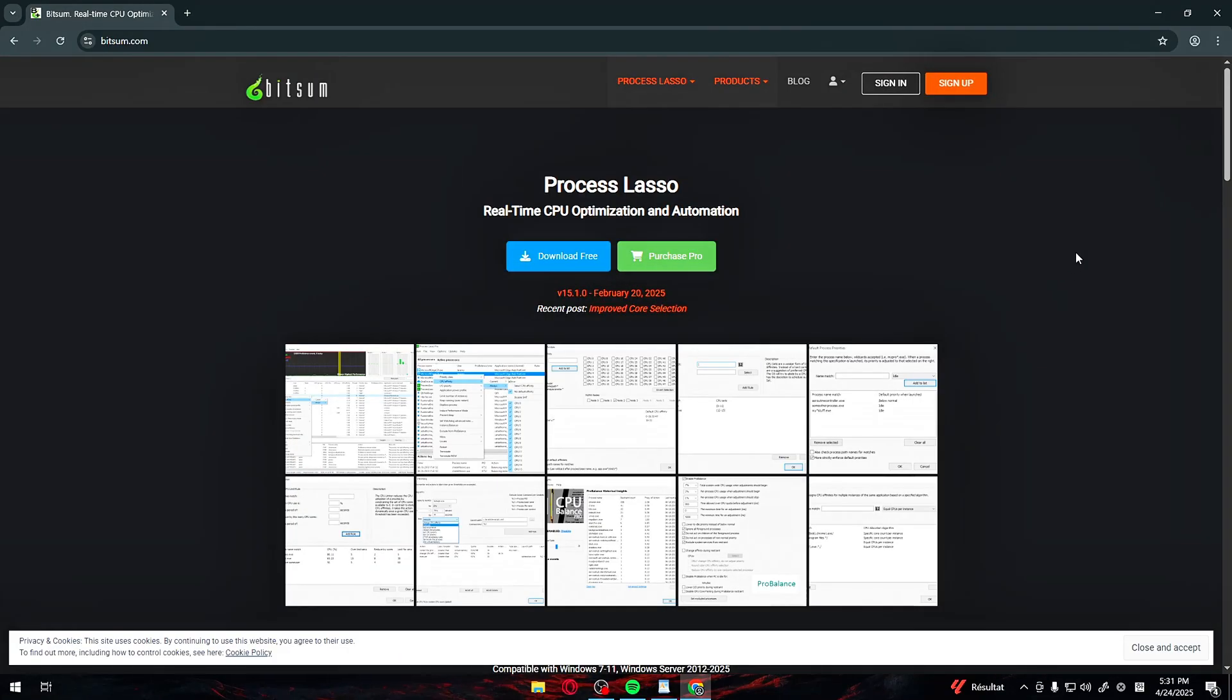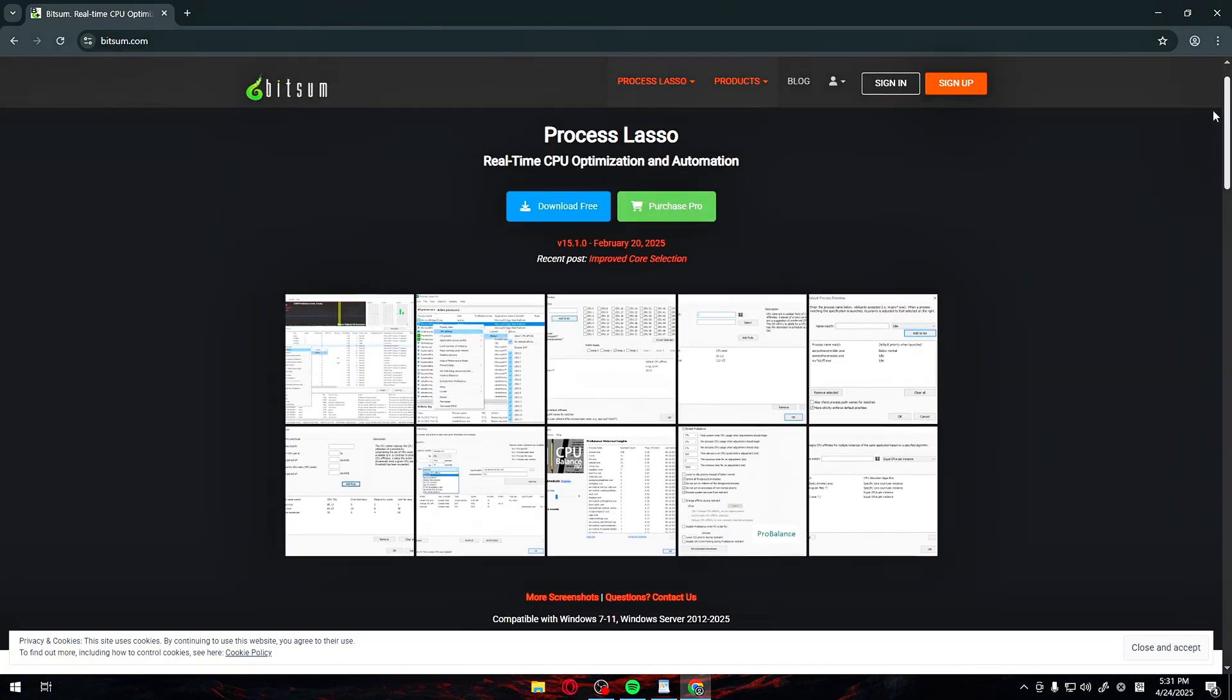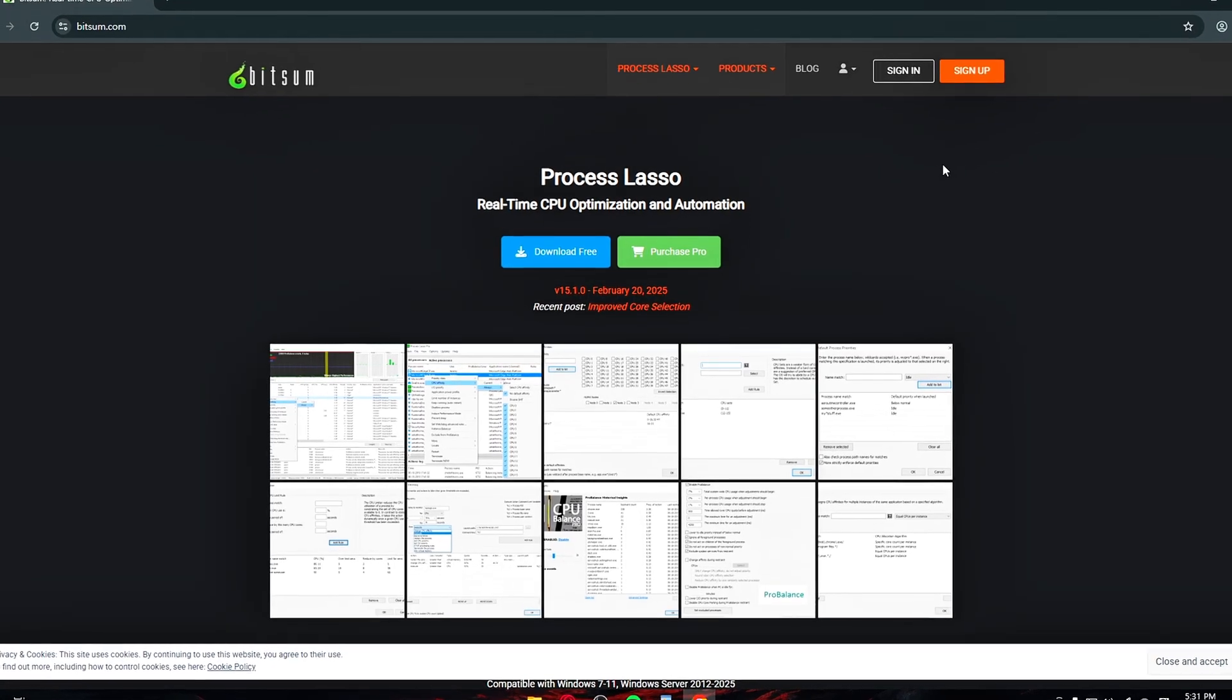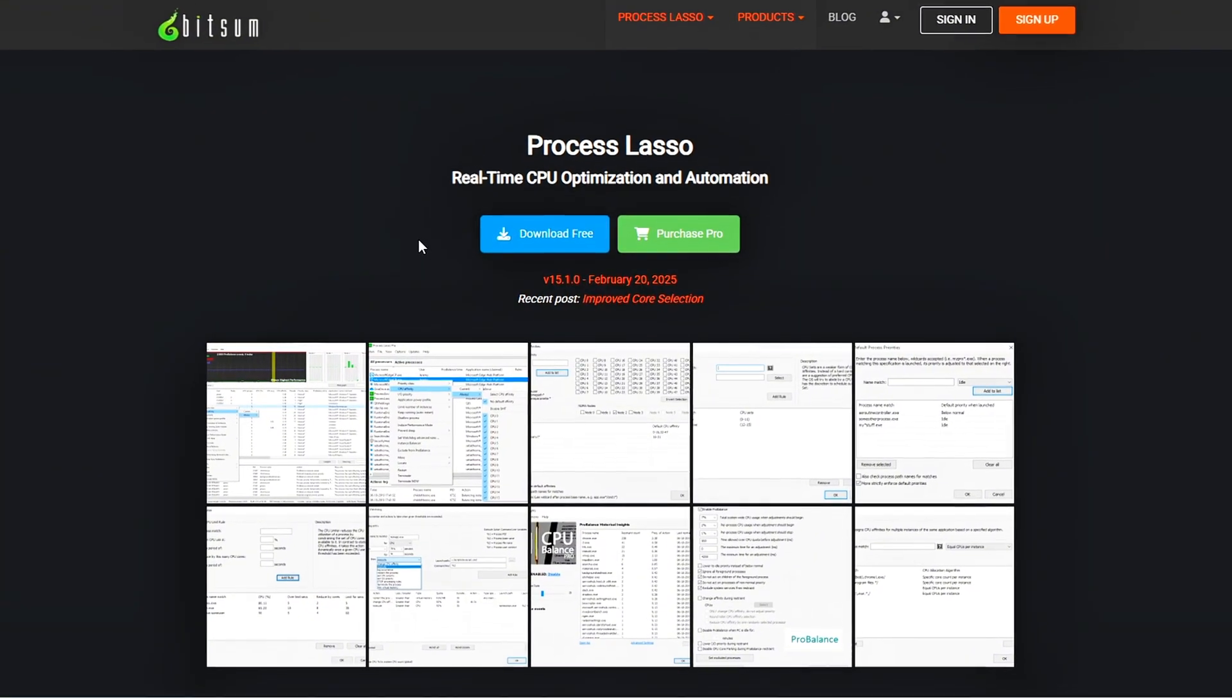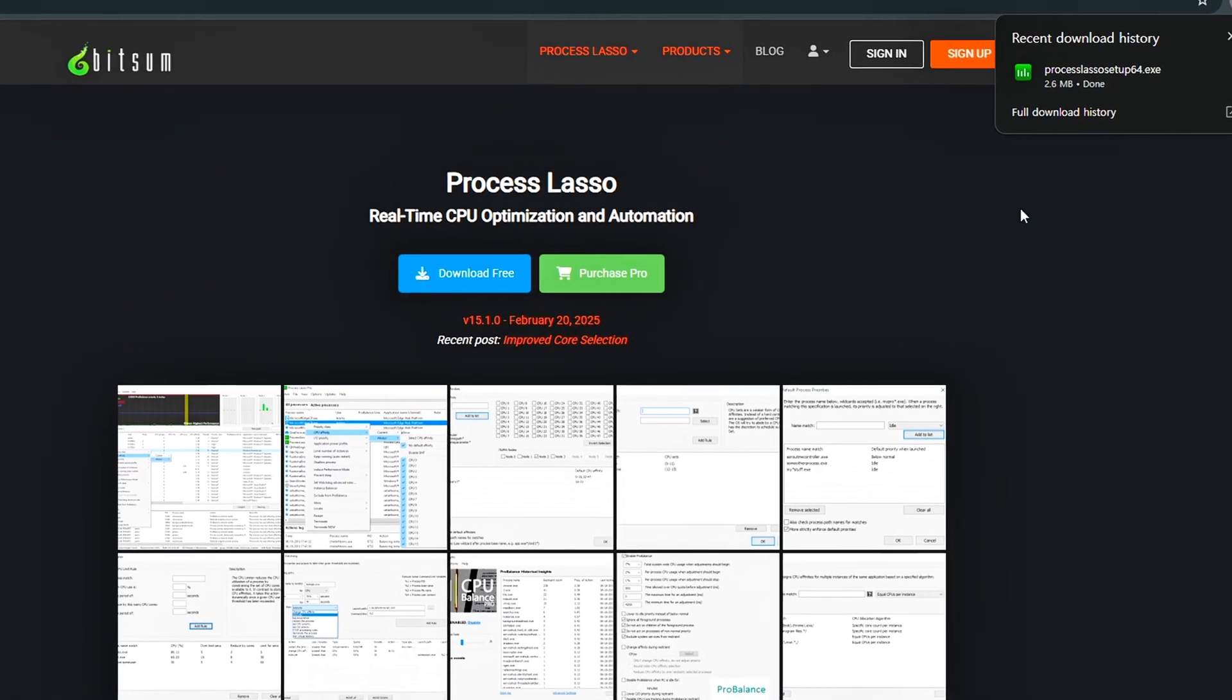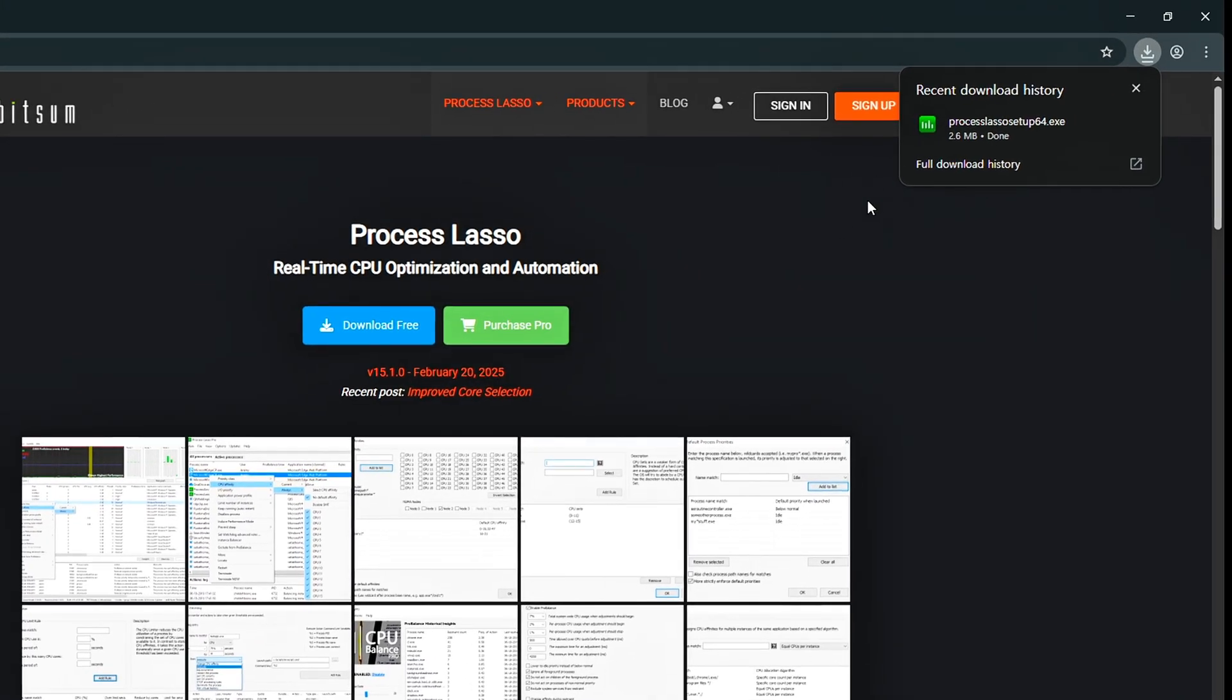Step 1. We're going to install Process Lasso. Head over to bitsum.com. This is the official site where you can download Process Lasso. You'll see two options, Purchase Pro and Download Free. For this tutorial, the free version is perfectly fine. Click on Download Free. It's a small file, just around 2.6 megabytes, so it should download quickly.